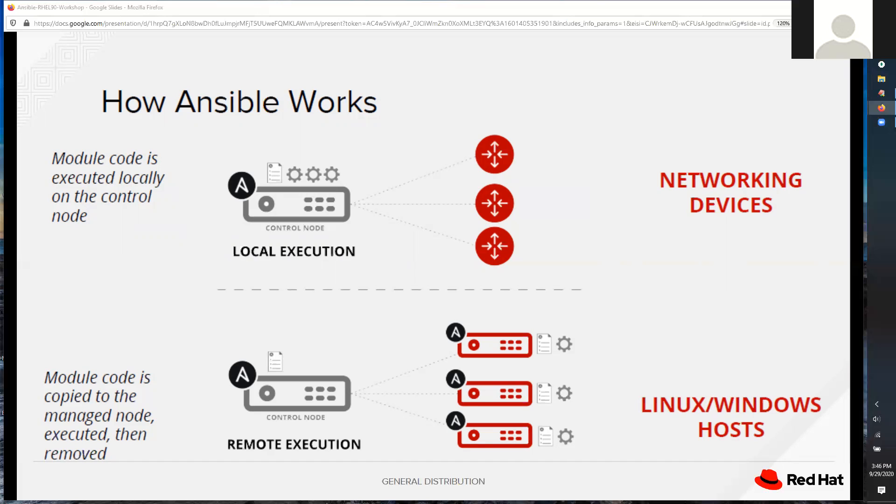When communicating with a Linux or Windows server, Ansible creates an SSH connection to that server, copies whatever tasks or code it wants to execute, executes the code, deletes the code, and then returns. It's definitely a different paradigm compared to the two different types of devices.